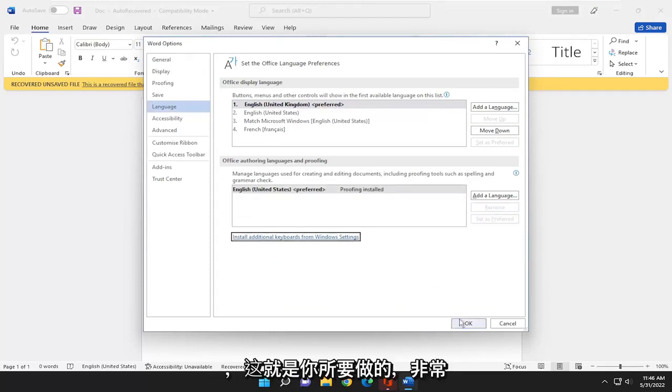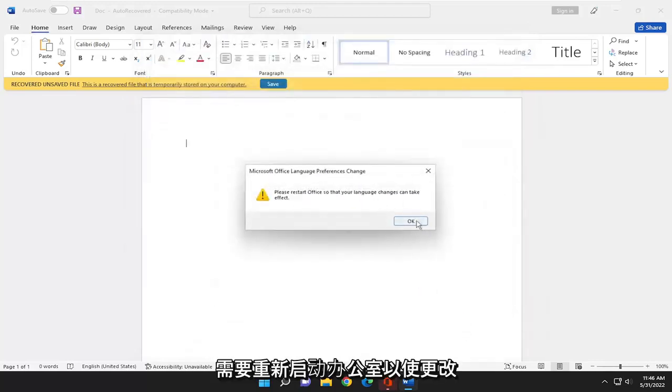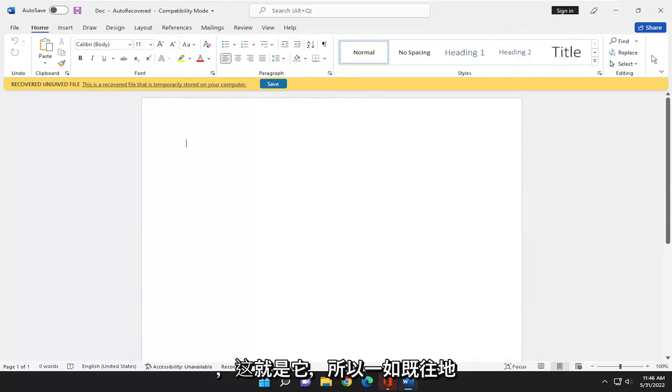And that's all you have to do. So pretty straightforward process here. You would need to restart Office for the change to take effect. And that's pretty much it.